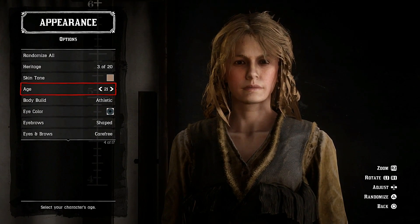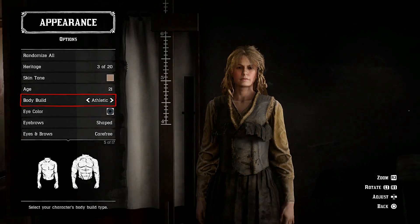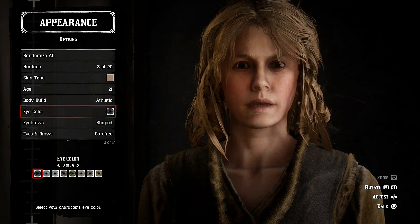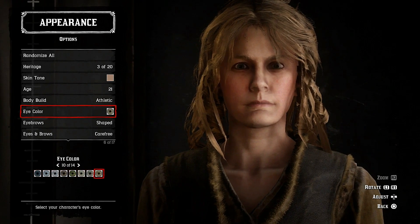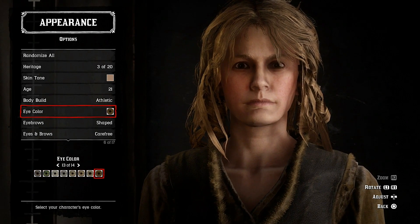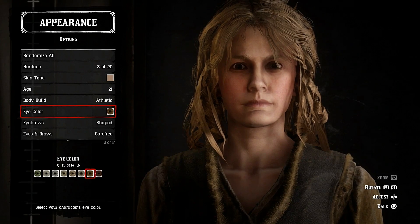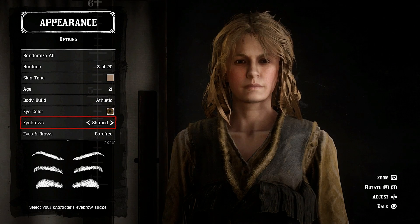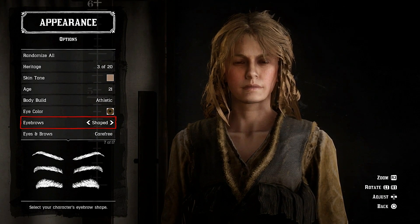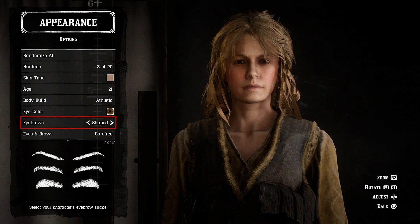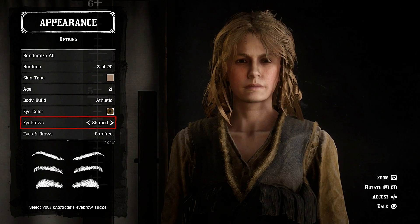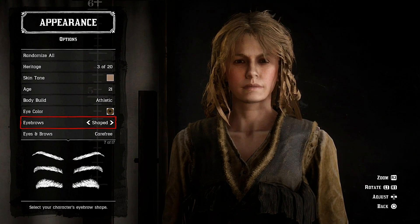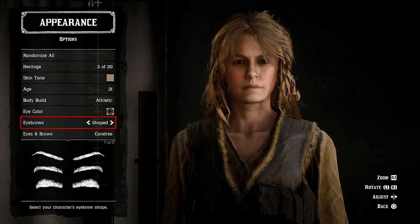Age: 21, athletic build. For eye color, I can't really tell what color her eyes are so I'm going to go for light brown. You guys can look on Google to find out — I've looked myself in videos and I can't really tell, so I'll stick with light brown.